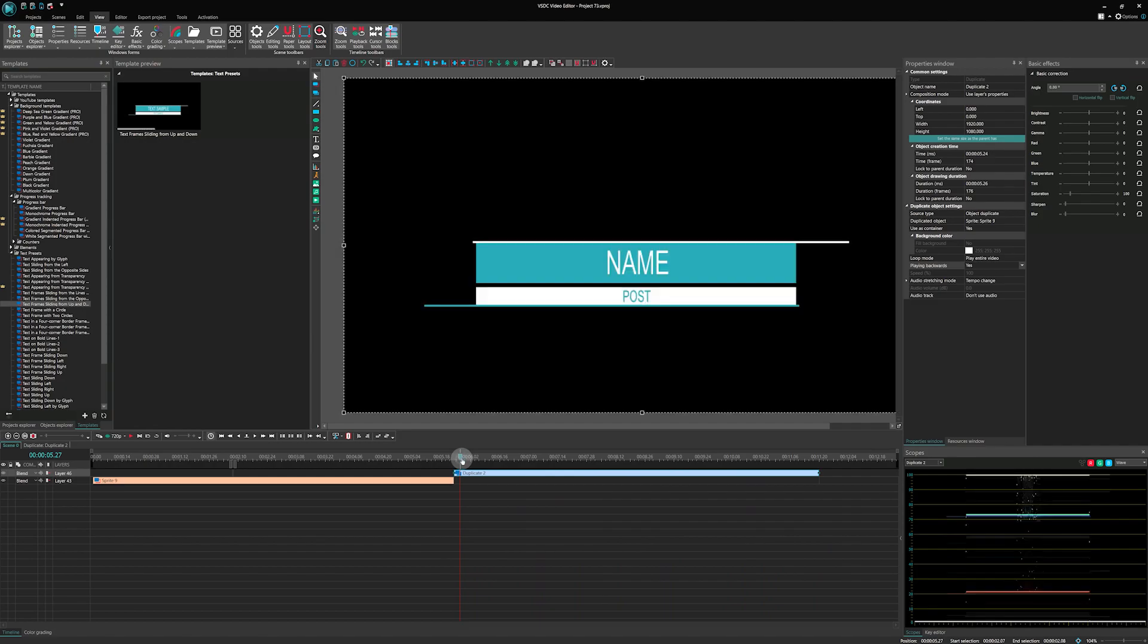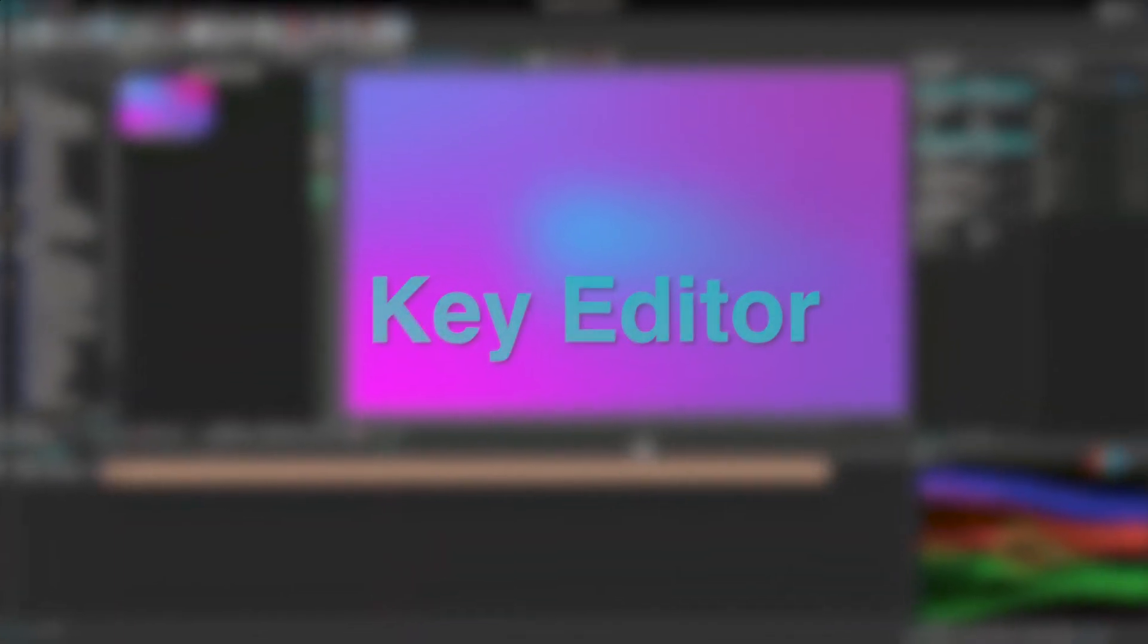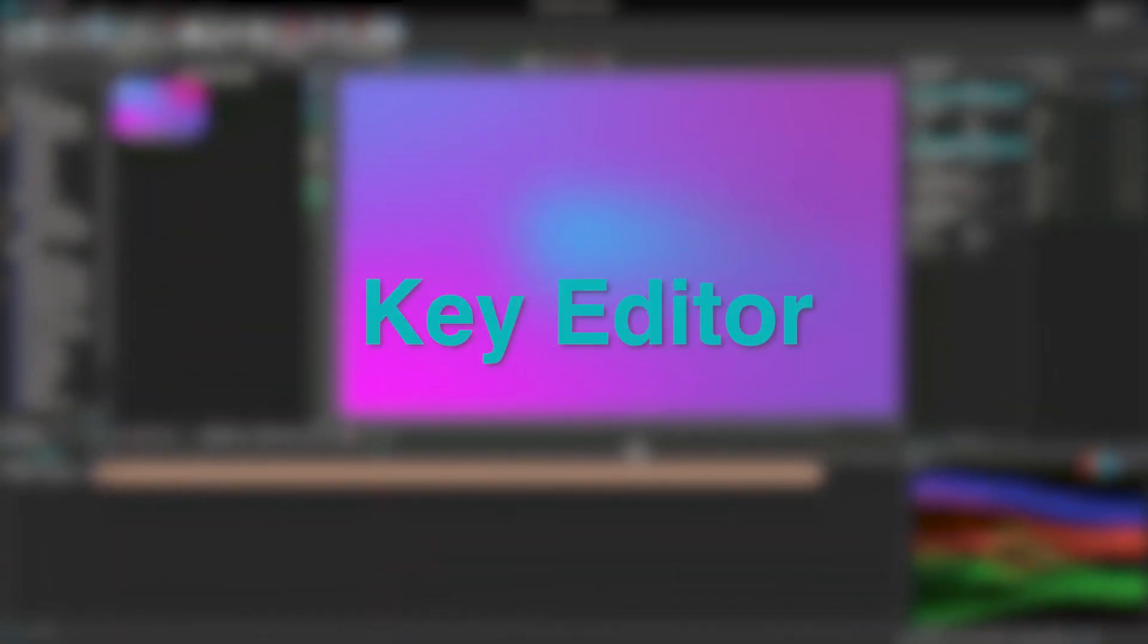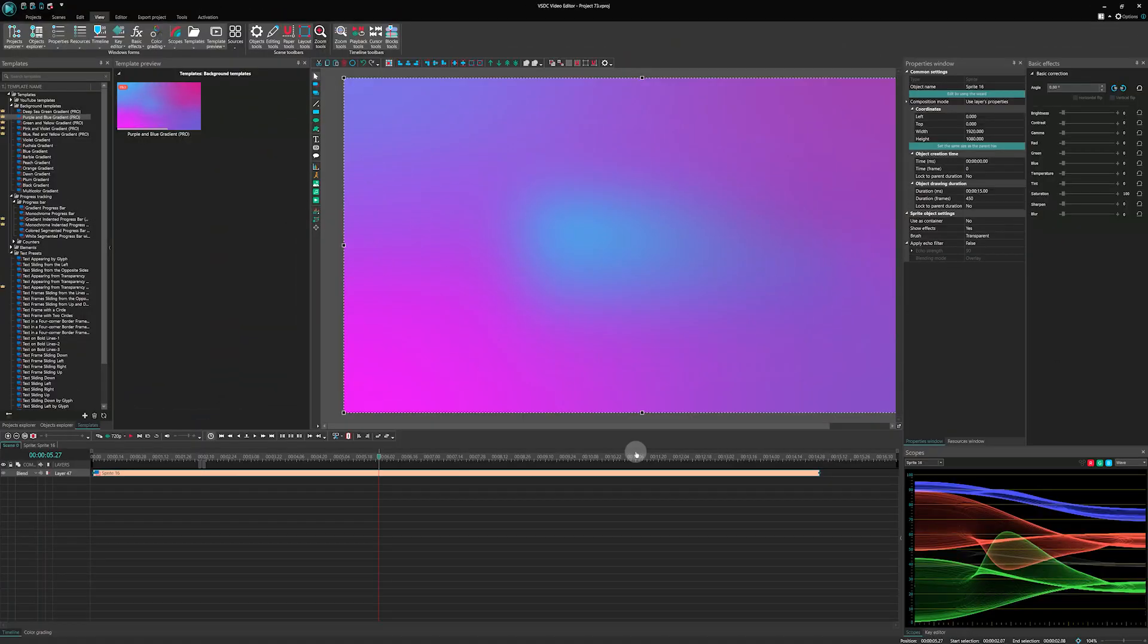And that's it! Key Editor - Another exciting addition in VSDC 8.3 is the updated Key Editor window.